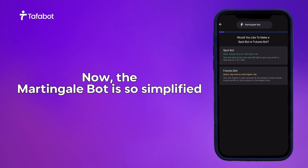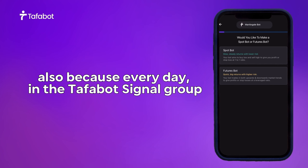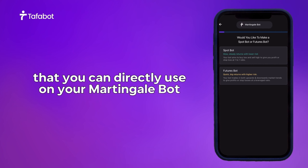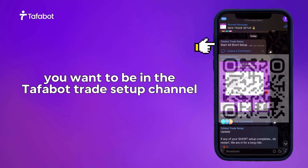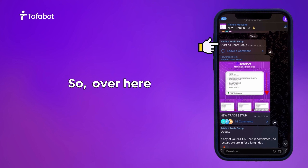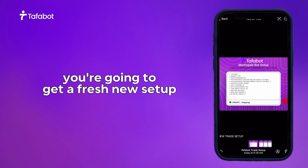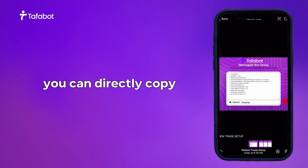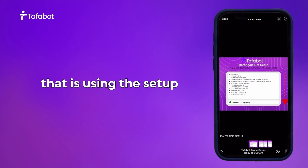The Martingale bot is also simplified because every day in the Tufferbot signal group we do send trade configurations that you can directly use on your Martingale bot. So if you're not yet on that group, you want to be in the Tufferbot trade setup channel on Telegram. You can see a trade setup that was posted today, and every day you're going to get a fresh new setup. If you do not want to enter the setup yourself, you can directly copy any of the traders in the mirror settings who are using the setup.